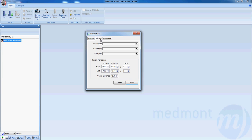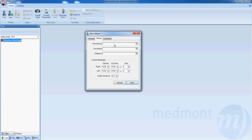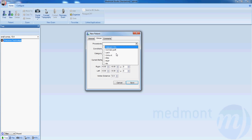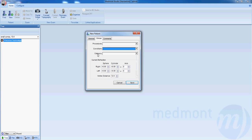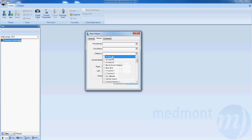Next you can click on clinical and enter any procedures such as LASIK that this patient may have. You can click on conditions to select any conditions that apply. You can create your own categories to separate your patients into different groups.